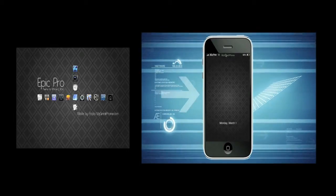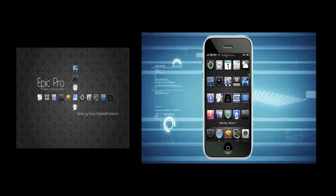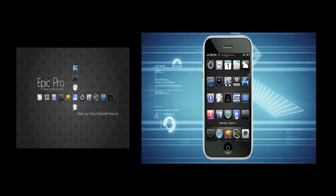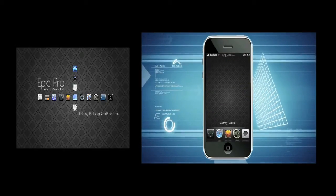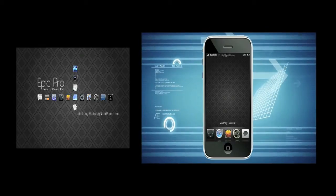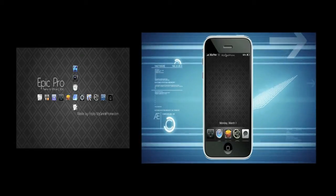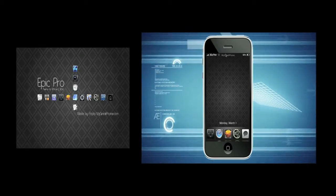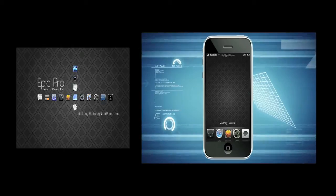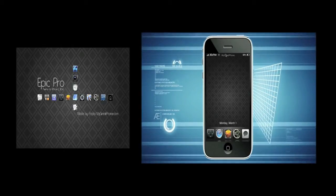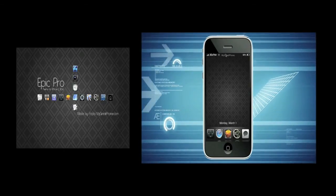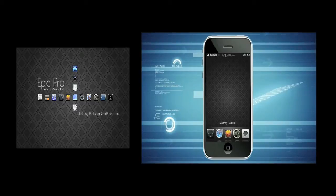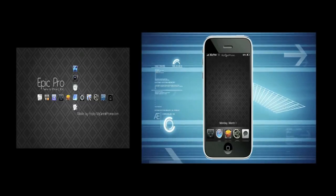So if you like that theme, I'll put an annotation around this picture you see right now of the video and you can go click on it and go see the review of it. I think it's a very nice theme and I like it a lot. I use it on my day-to-day basis on my iPhone. So very nice theme, Epic Pro, go get it on Mod My Eye.